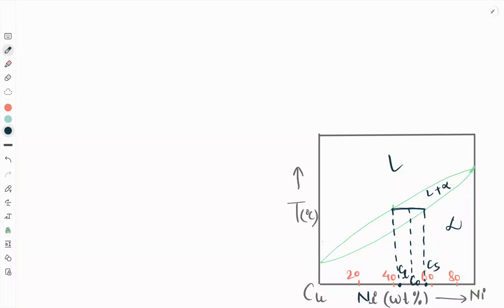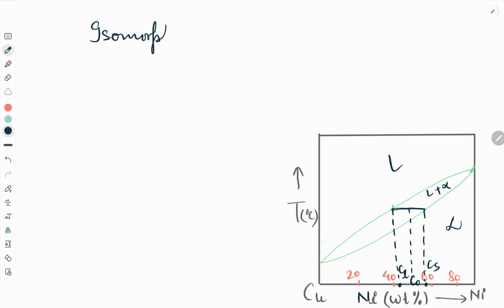Hello friends, welcome to our YouTube channel Metallurgical Engineering. Today in this video we will see about isomorphous systems and some concepts of tie line and lever rule — what is the use of tie line and what is the use of lever rule. So let us start with the isomorphous systems.